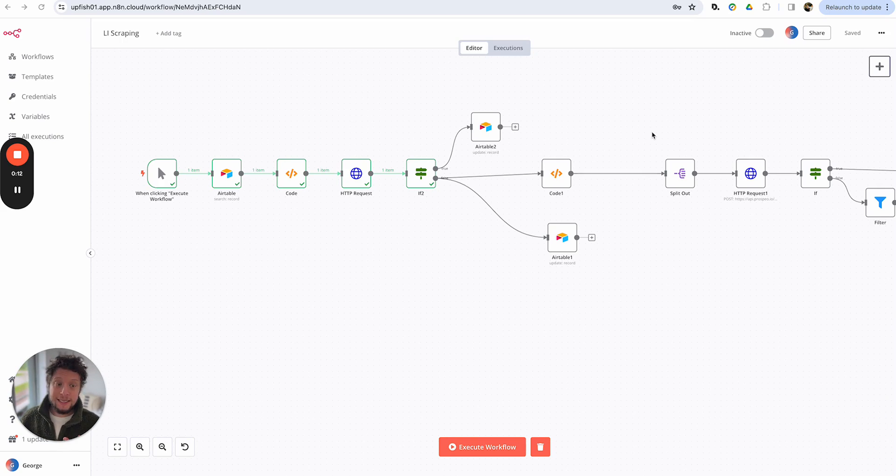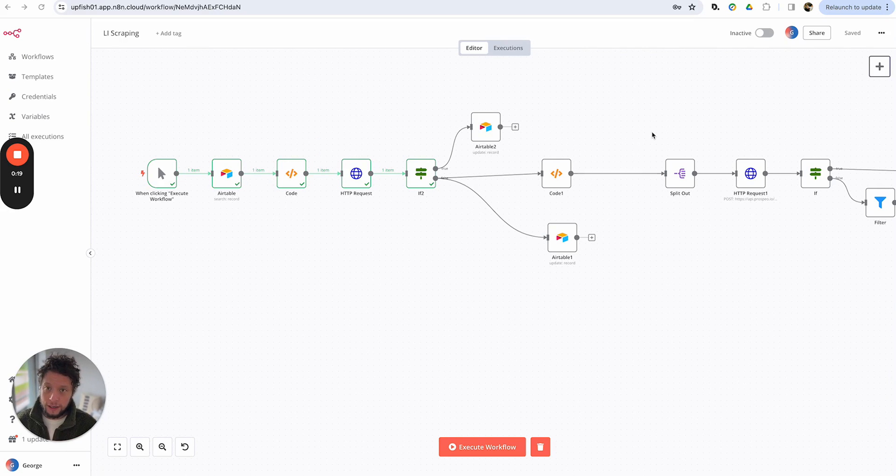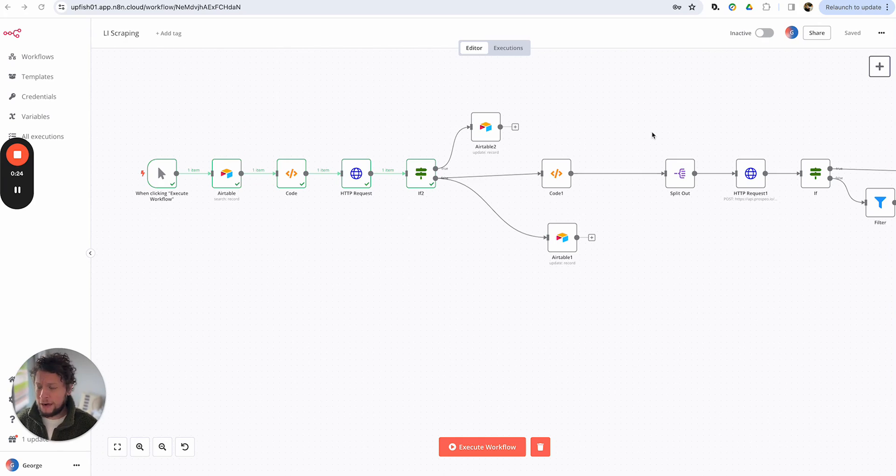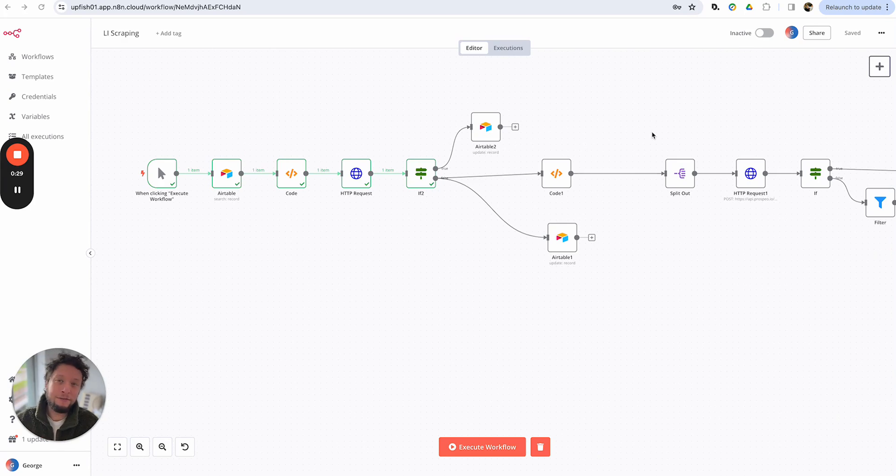Now what this is, is a LinkedIn scraper to help you get leads at scale. It does Google searches for LinkedIn pages to find people who match your criteria. Now you might be thinking, why would I do that? I already have LinkedIn Sales Navigator, I have Apollo. What is the point of this?